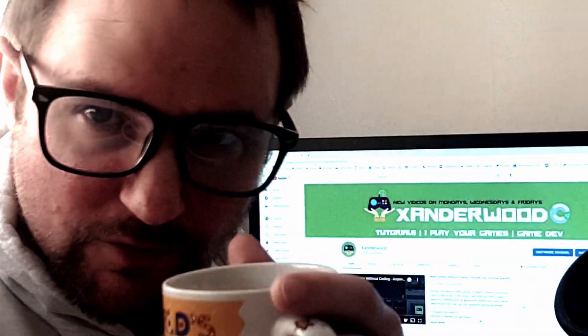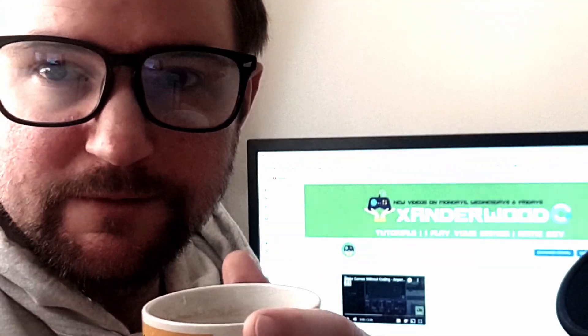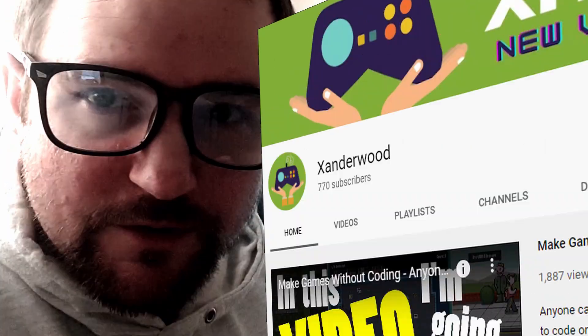Hi, I'm Xanderwood and I make indie games and tutorials on game development. I also play your indie games every week on my channel.